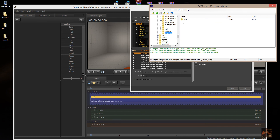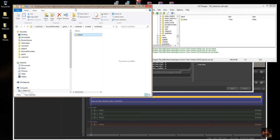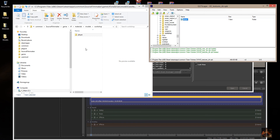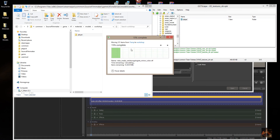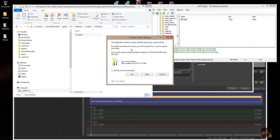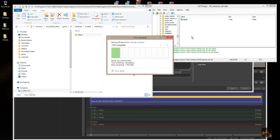So what we're going to do now is navigate to Workshop, then open Common, Source Filmmaker, Game, TF, Materials, Models, Workshop, and pull the Player folder in here as well.